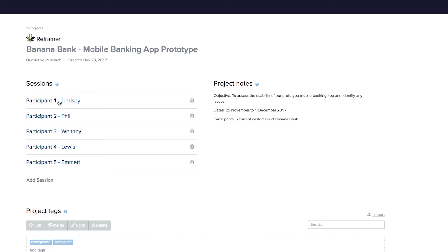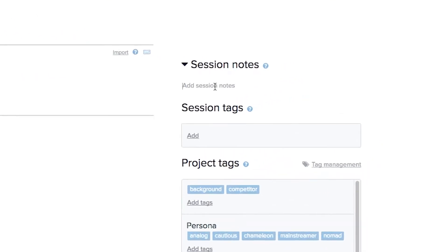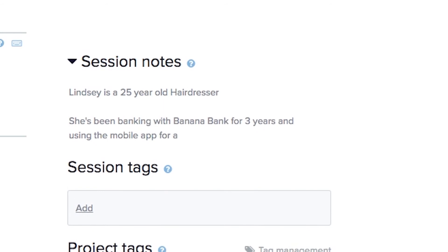Clicking on the participant name will take you into the session view where you'll enter your observations. Similar to project notes, you've got session notes where you can add anything that's relevant to this particular session. This could be anything that's helpful for you and your team to know about a particular participant, such as their previous experience using your app or website.